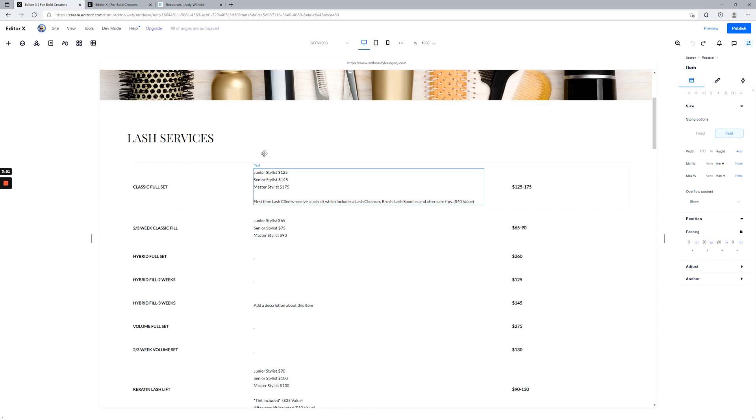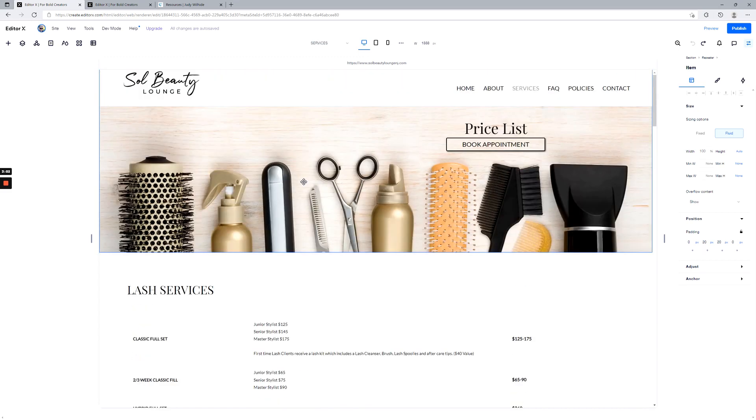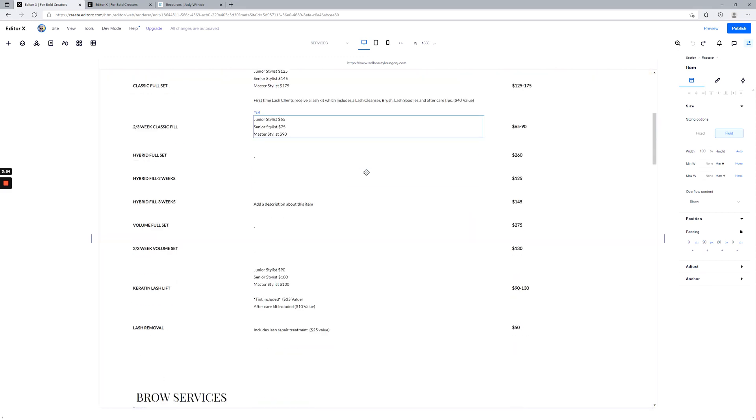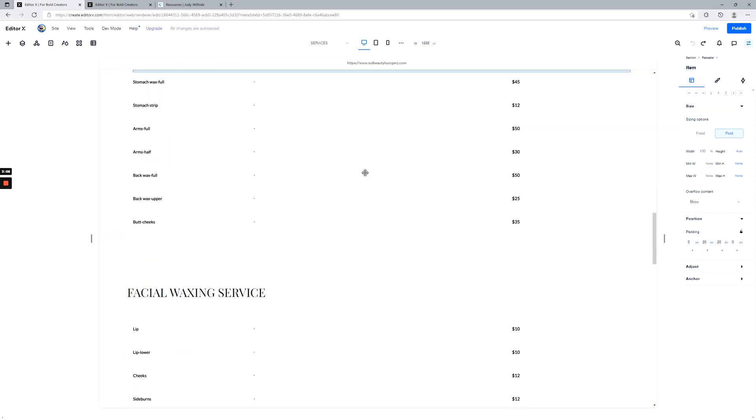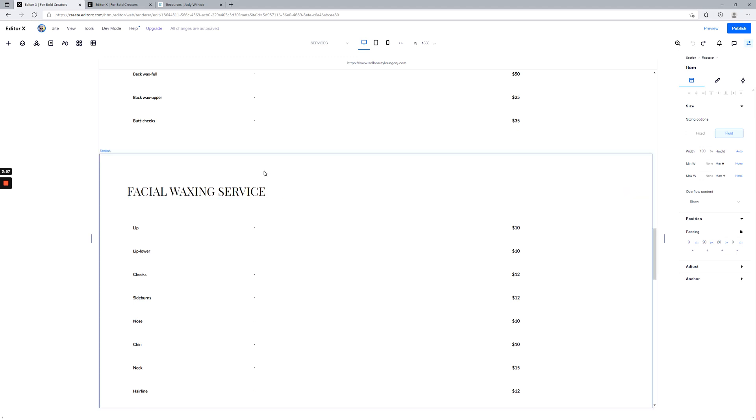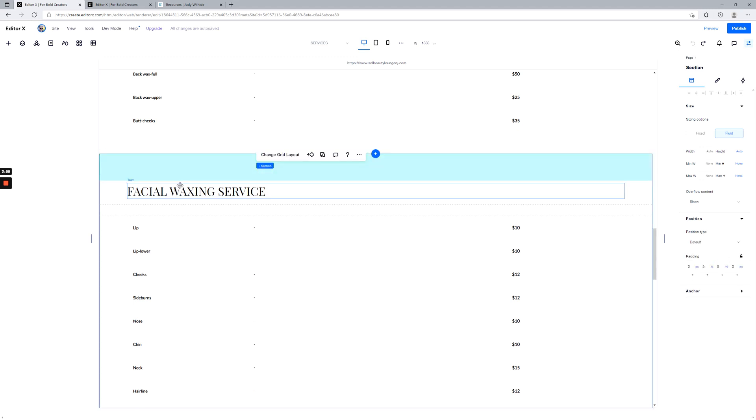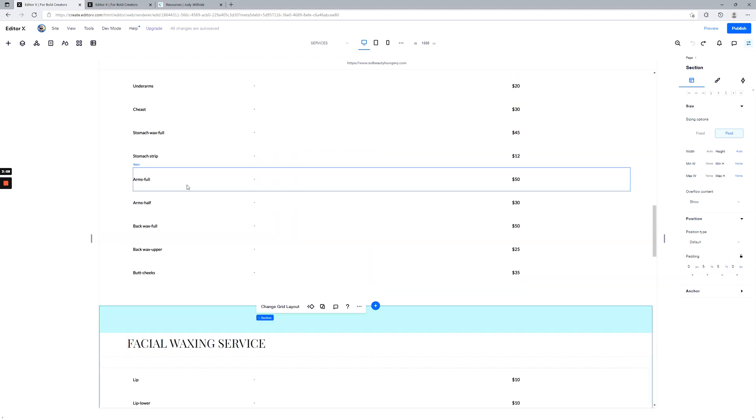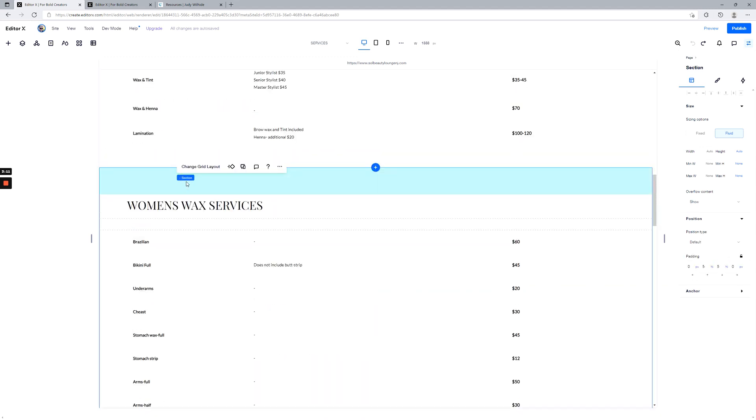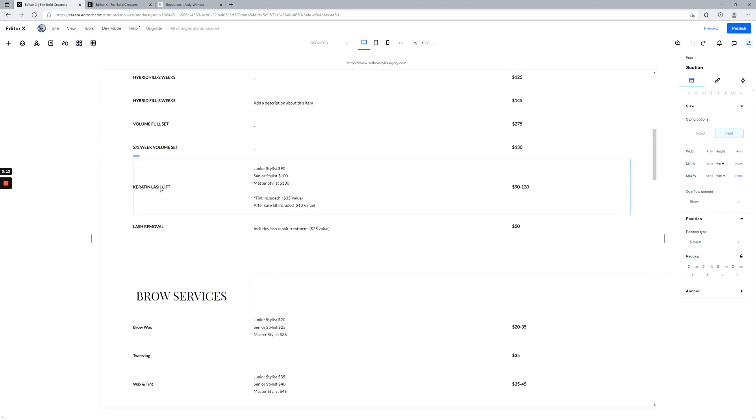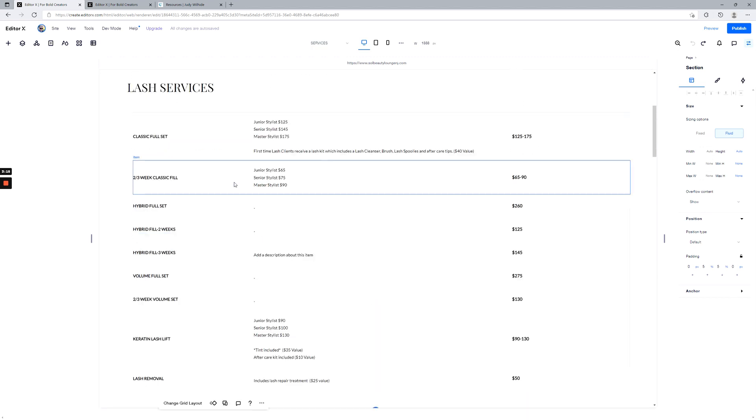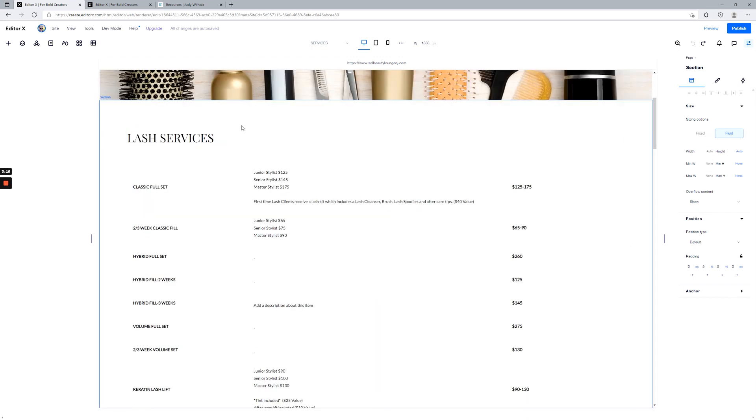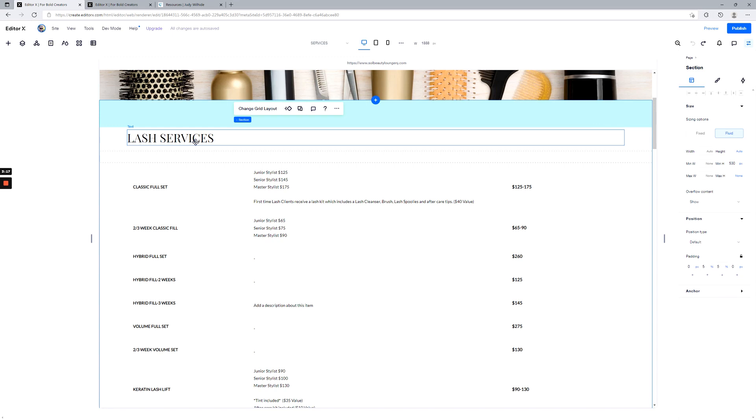All right, so here's a list of services and prices. We've got a whole bunch of stuff in here. See, each service category has its own section—it's the page section. Let's go back up top here.